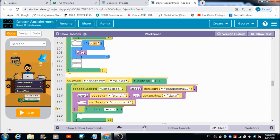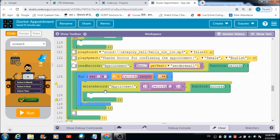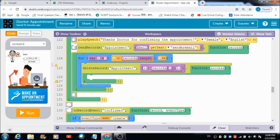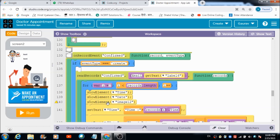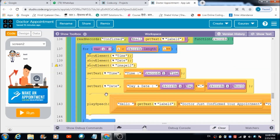When the doctor hits the confirm button, a table named 'confirmed' is created, in which the email, day, month, and time are all saved. In real time, all these details get reflected on the user's panel who requested the appointment from the doctor. This is the code that makes all of that happen.